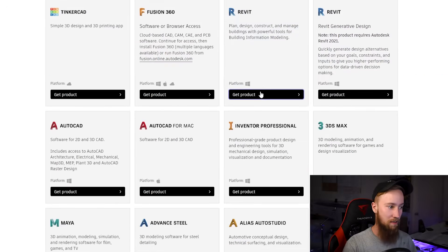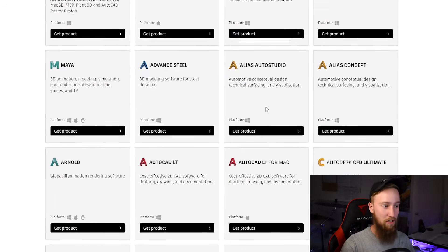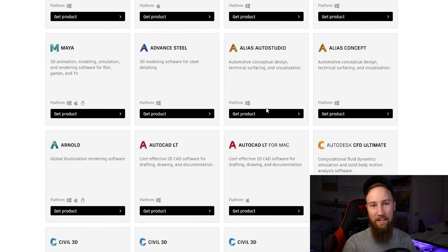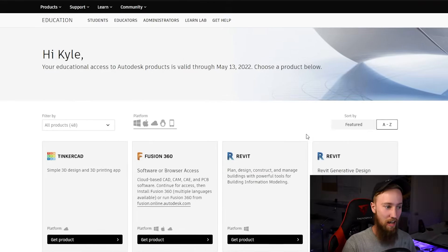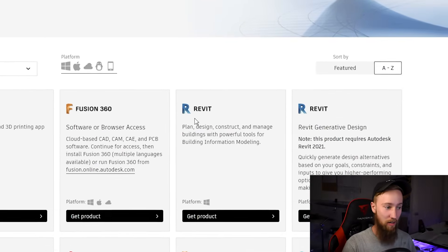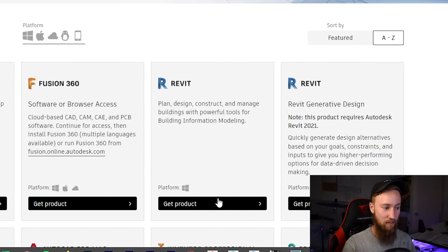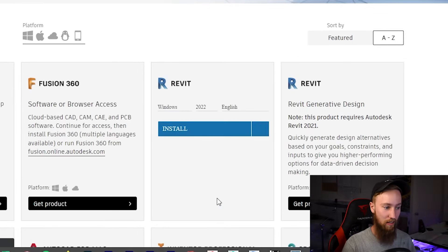And here, you can pretty much download and install any Autodesk software that you want. Here, we want to get Revit. So I'm going to go ahead and click get product.